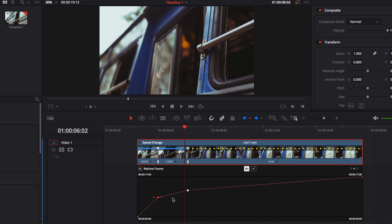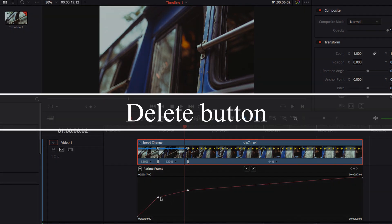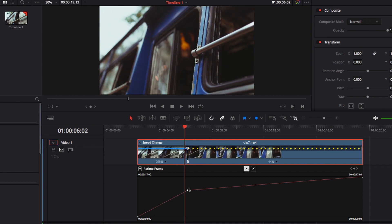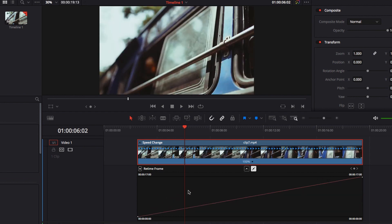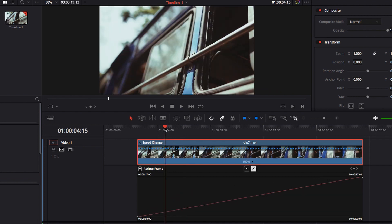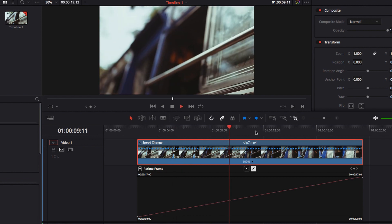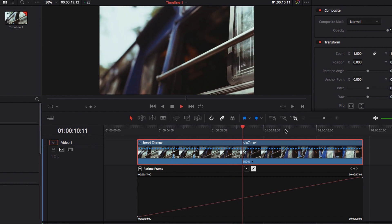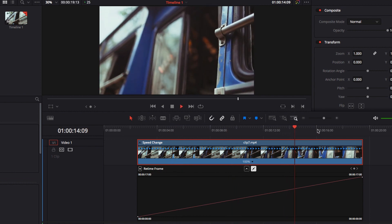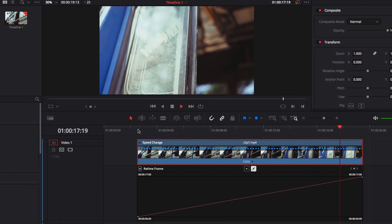The very last thing is how do we remove control points? Simply click the control point and hit the delete button to remove it. Once you remove all the control points, everything in this entire video will go back to playing at its regular speed.